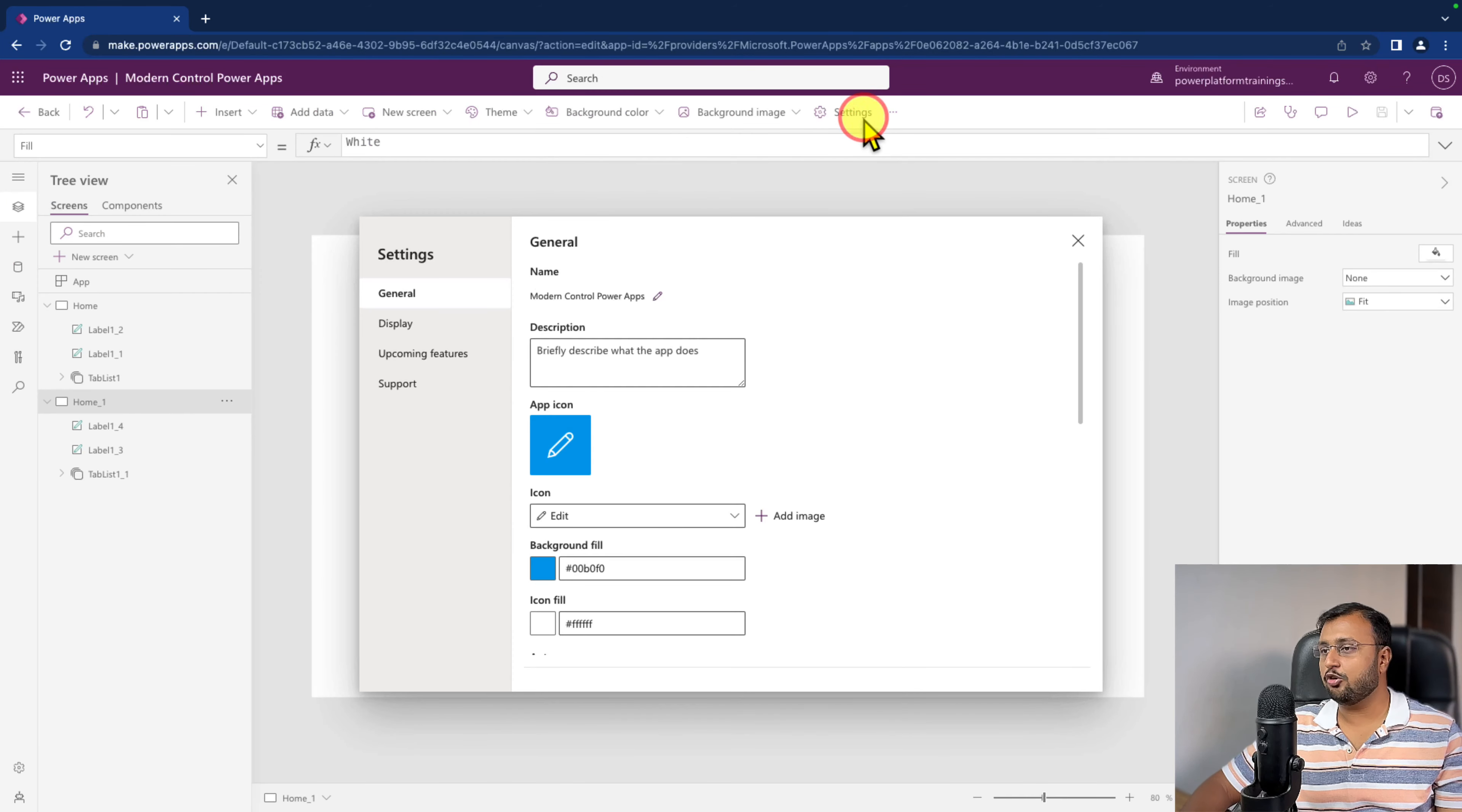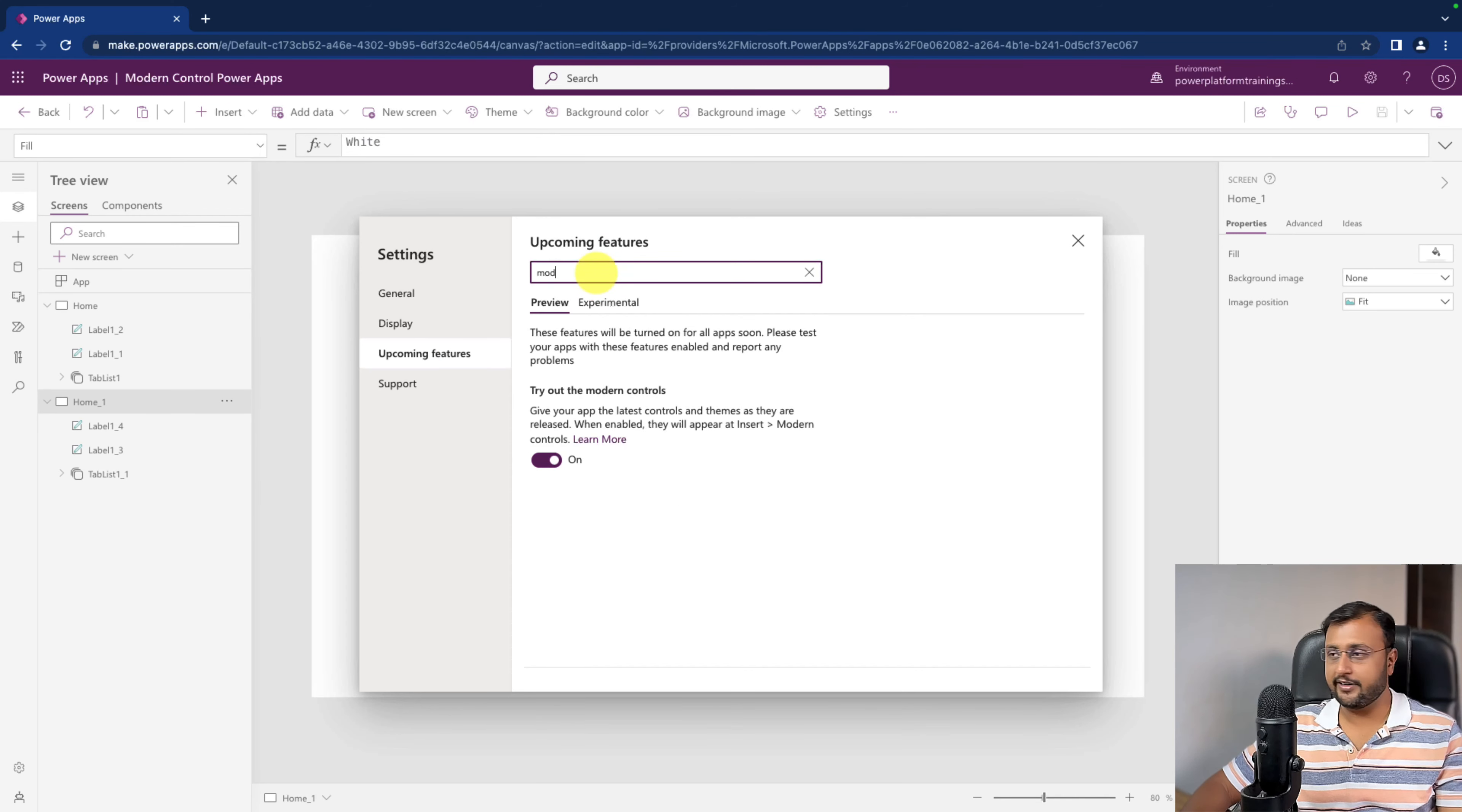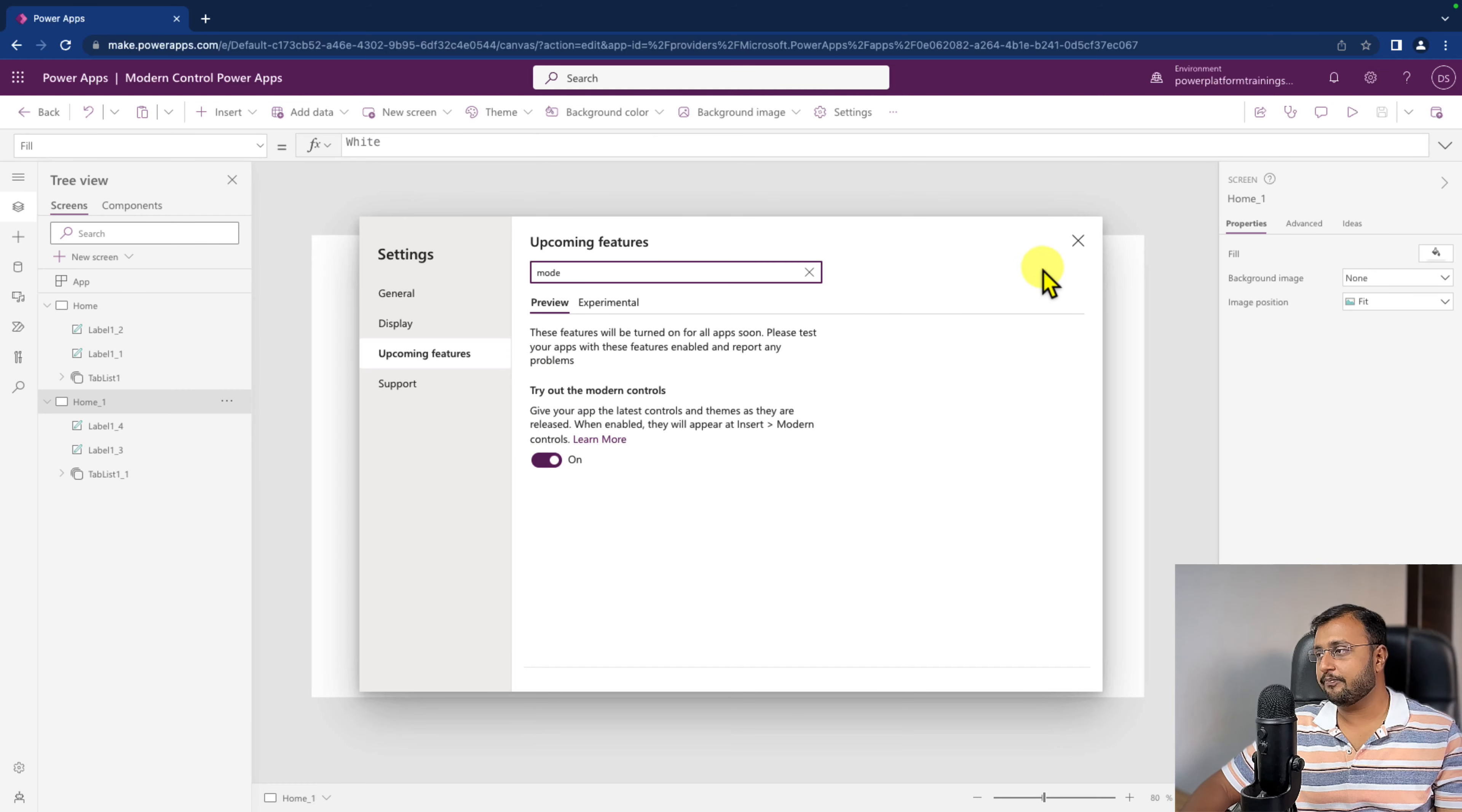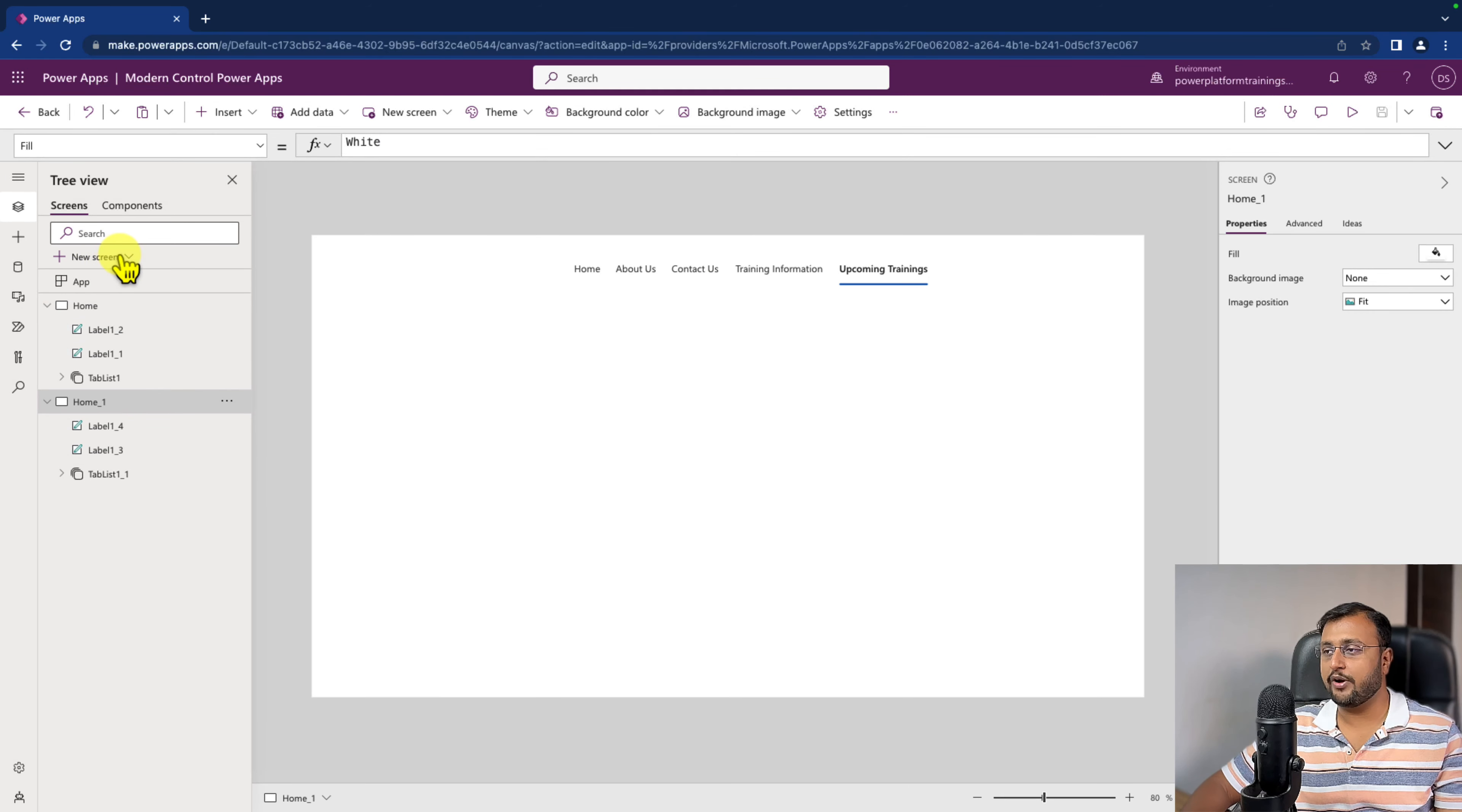In order to get started with this component, make sure that you go to the settings here, go to the upcoming features and search for the modern component and make sure that this feature is turned on. As soon as you turn it on, you are able to have that option to add this component.